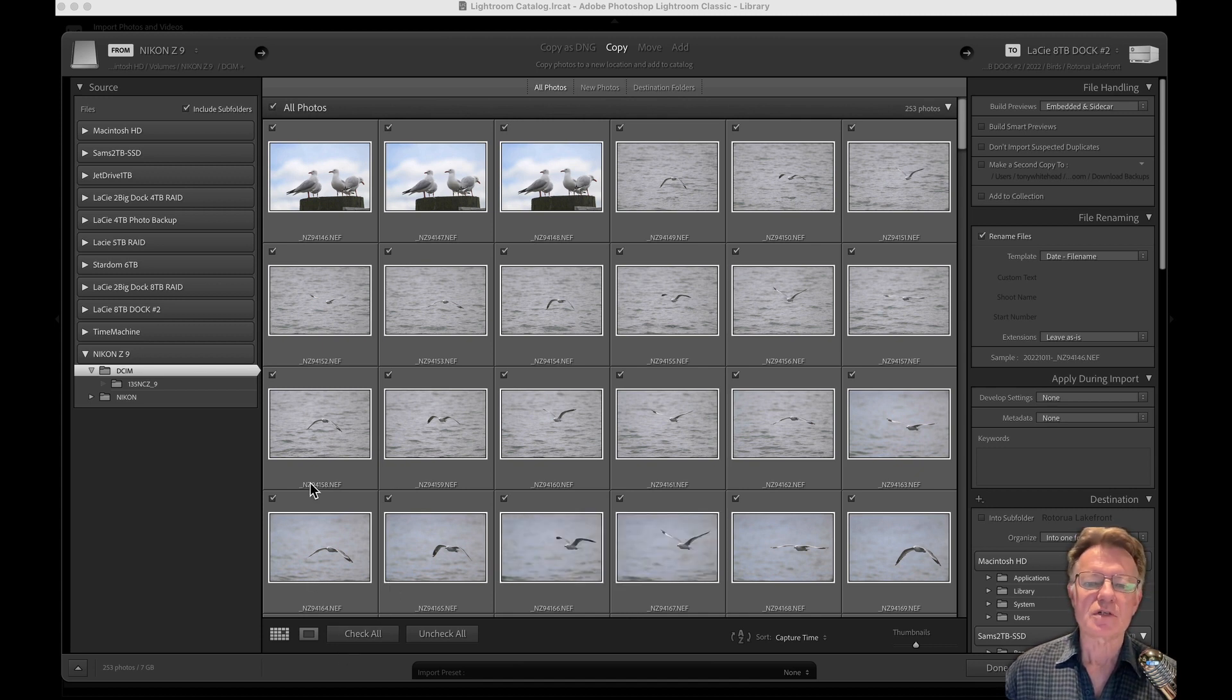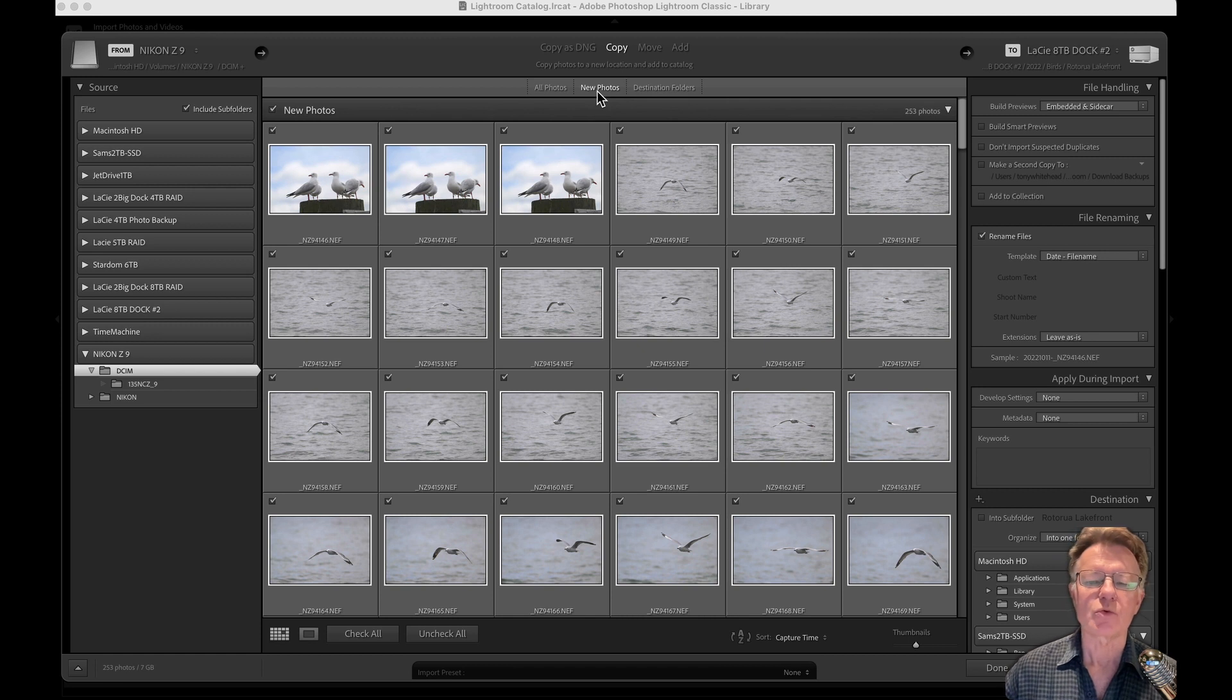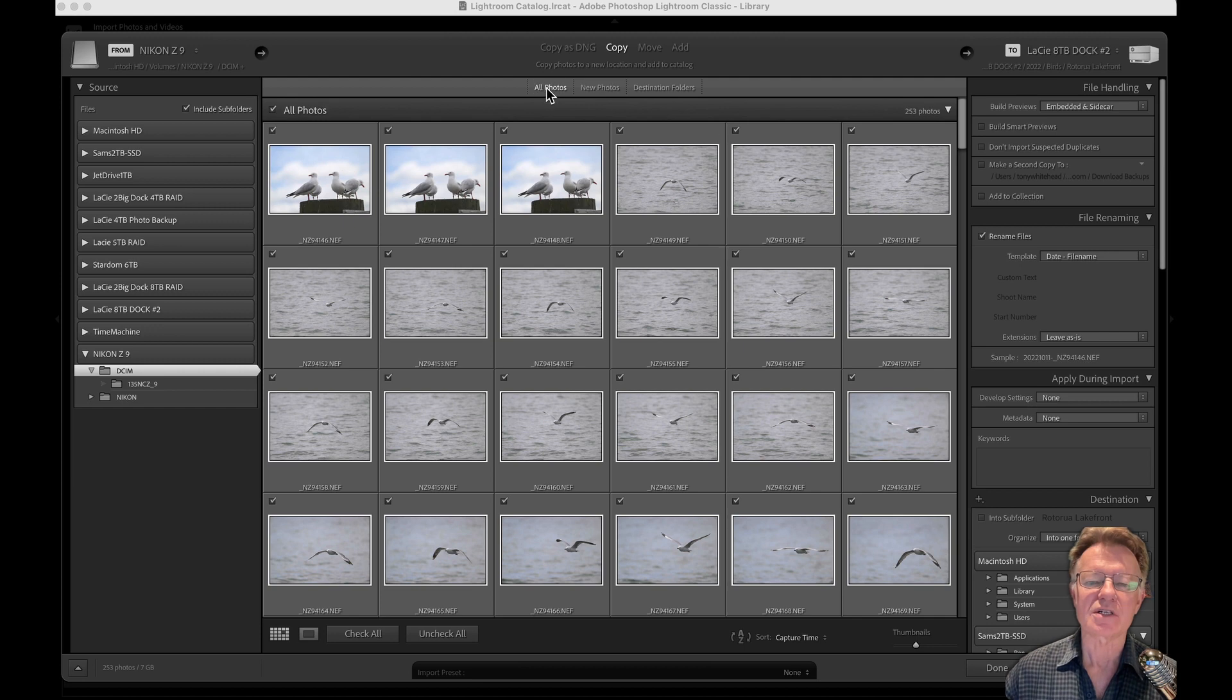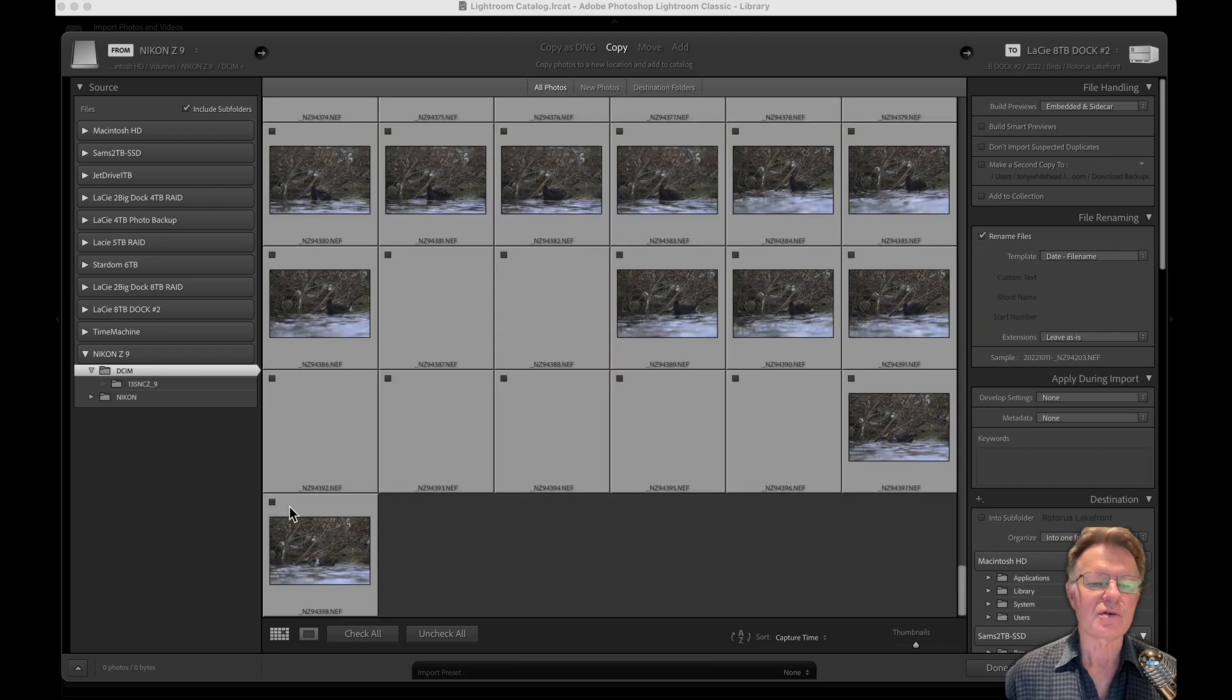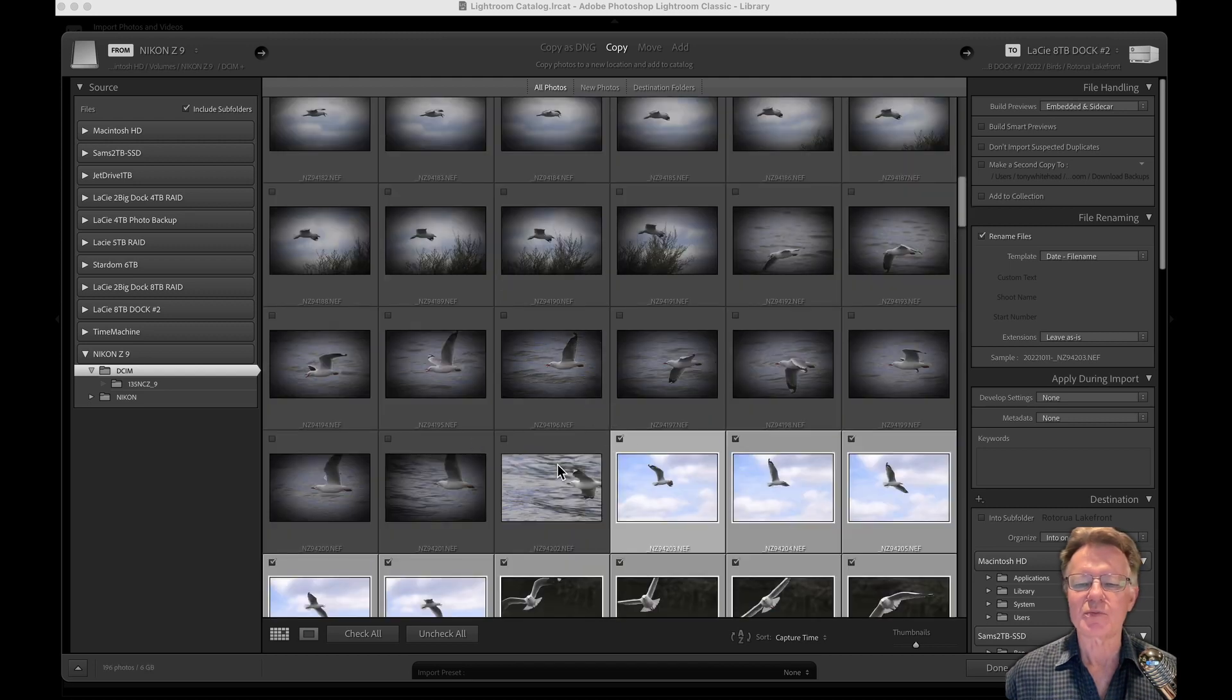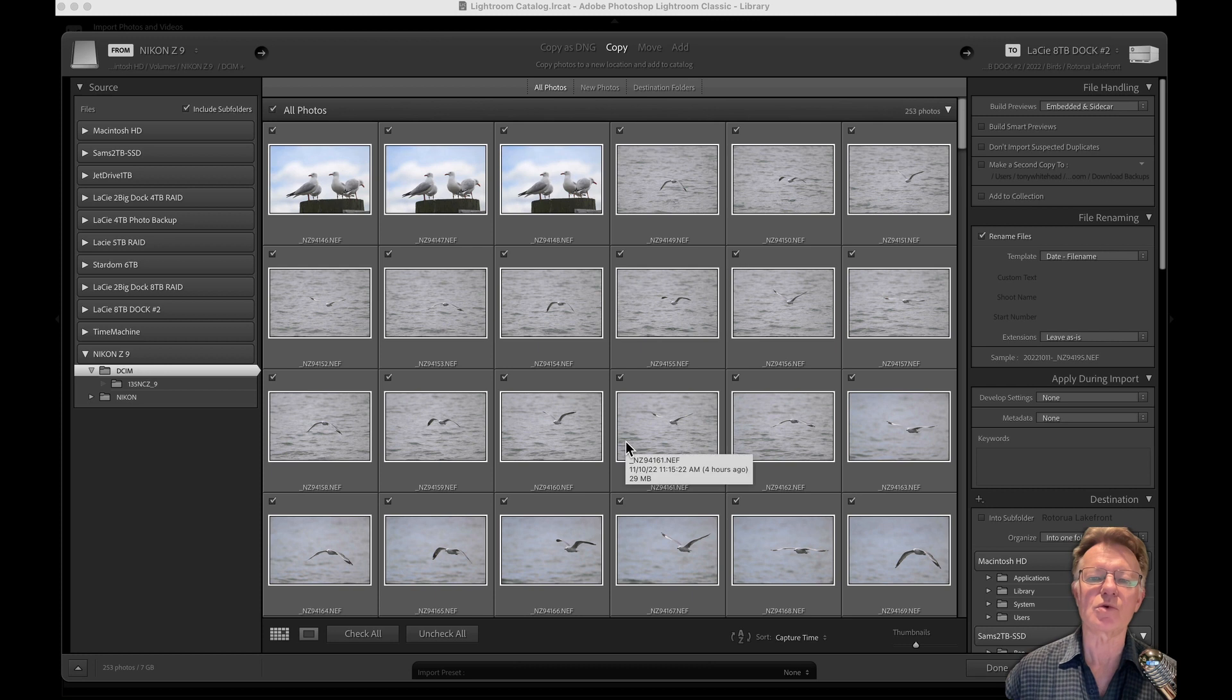If I had some images on that card that I had shot previously and imported to Lightroom, I could choose select new photos and it would show the photos I've done today. But it would also unfortunately select photos that I might have downloaded to Lightroom but then deleted, so I'd be at risk of re-importing photos that I'd looked at and thrown away. So I prefer to stick with the all photos option. If there were some old photos I could just uncheck everything, scroll through until I found the first photo from today, then shift-click to select all of the most recent photos in the card. But because these are all unimported photos we can just check all and import those.